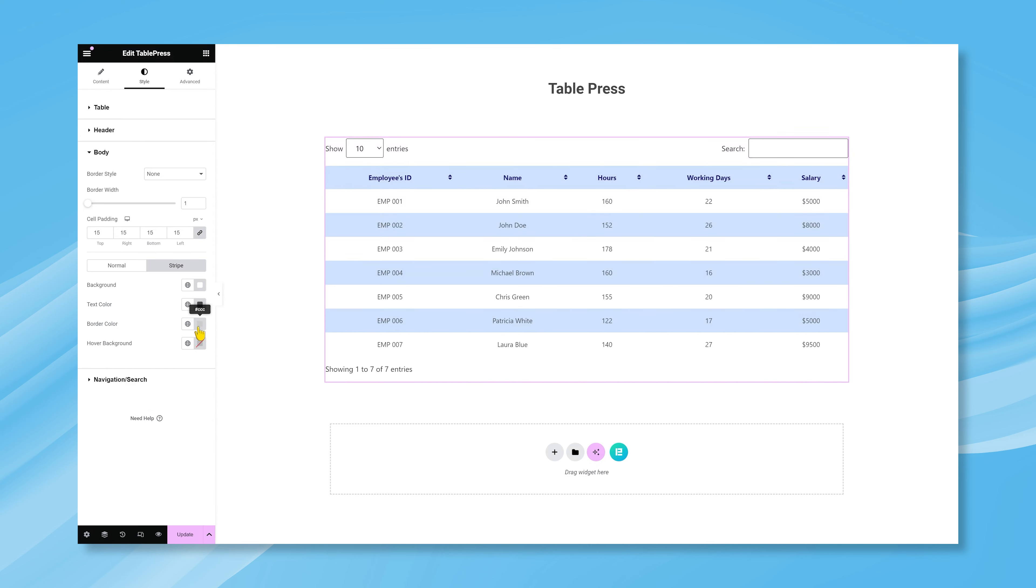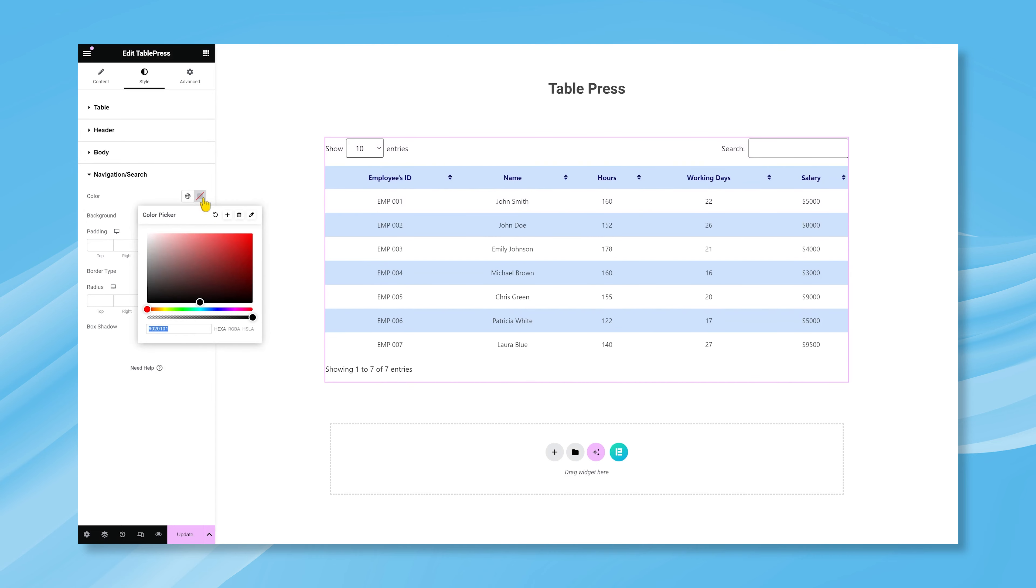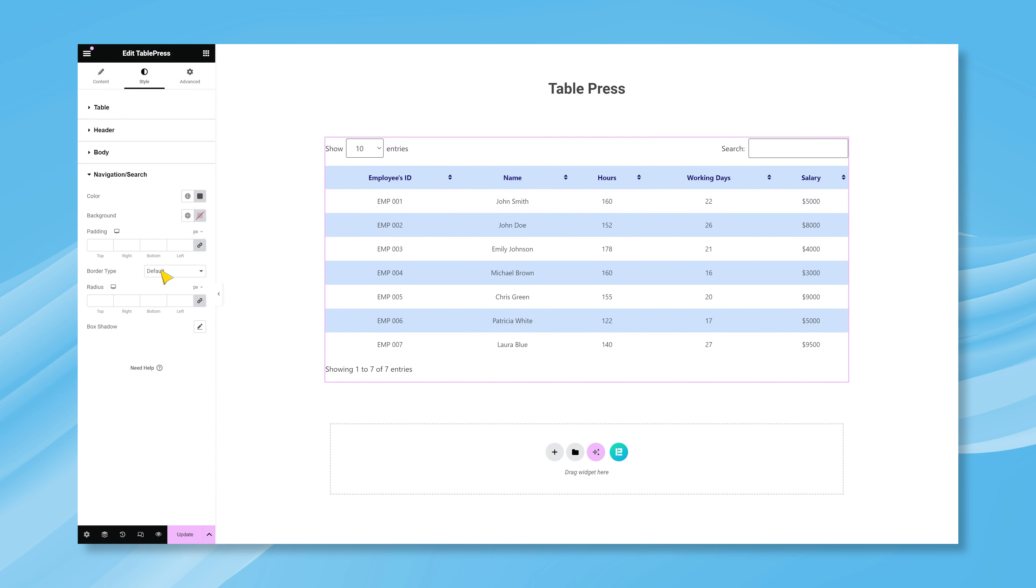If you want to customize the navigation search colors, you can do that from this next section. The options contain text color, background color, padding, border, and box shadow, so you can easily create stunning custom designs here. And this is how you can take advantage of the TablePress widget to create and personalize tables on your landing page.